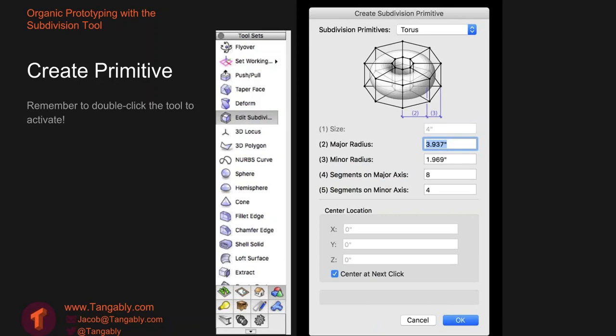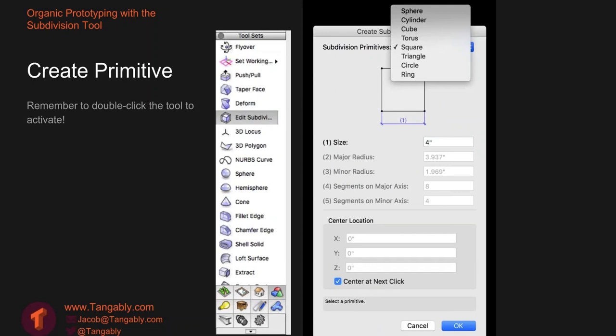In the Create Subdivision Primitive screen, if we click on the top drop-down menu, we get a variety of primitive shapes to start with — everything from a sphere down to a circle. The top four — sphere, cylinder, cube, and torus — are all three-dimensional closed shapes that have a surface on all sides. No matter how you stretch, pull, or scale them, they will always have a surface on all sides. The four shapes toward the bottom — square, triangle, circle, and ring — are similar but flat, with no volume. They're simply a surface, and you will not have an enclosed volume with these — just a shell.